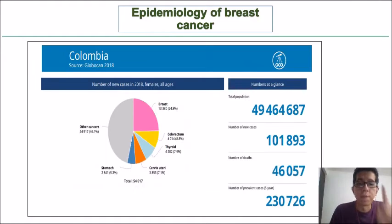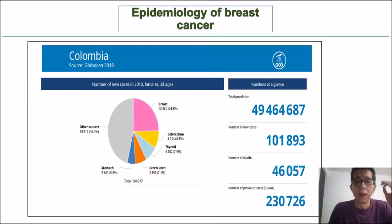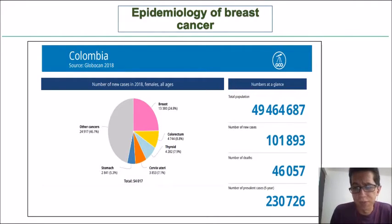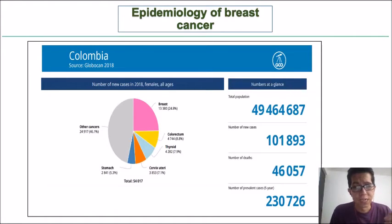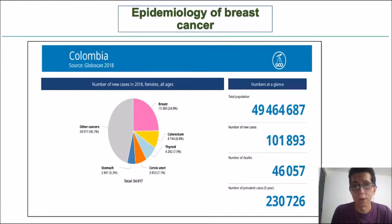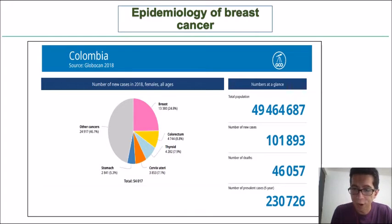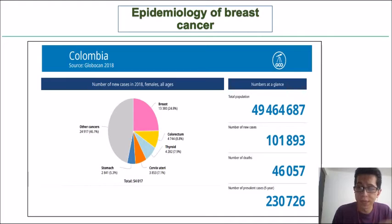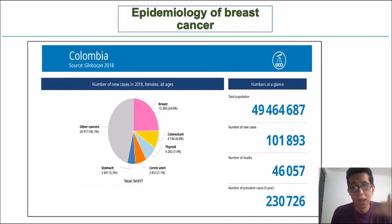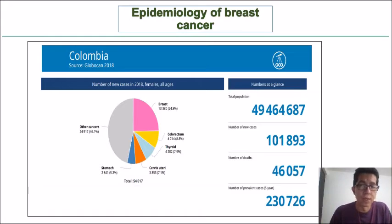If we talk about incidence and mortality in Colombia, breast cancer is the first type of cancer diagnosed in women here, with around 14,000 cases for 2018 according to Globocan, and we can see that the number of deaths is also significant.